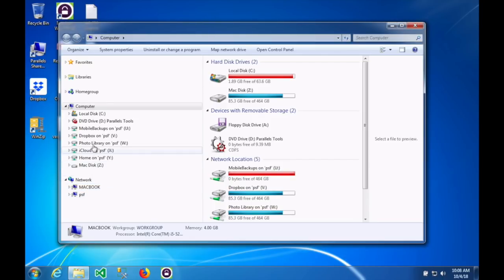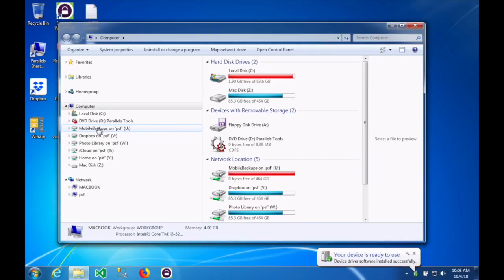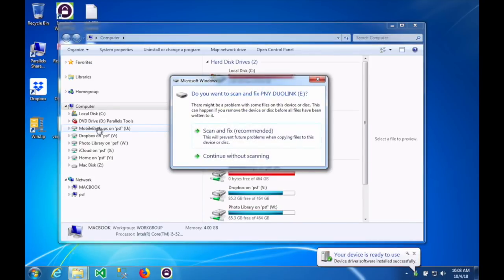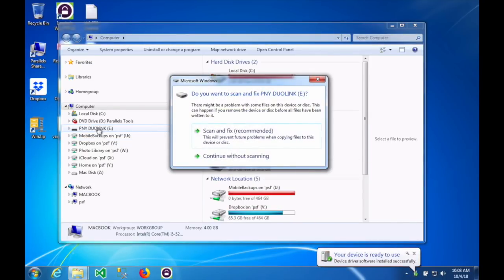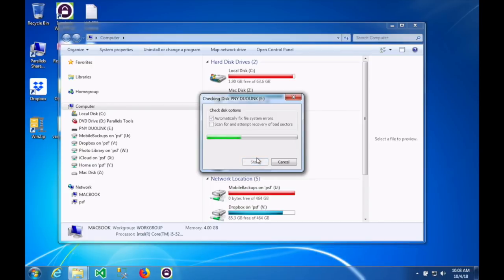The first thing you're going to need is a 16GB USB thumb drive, USB 2.0 I should add. When you insert that drive into the computer, it will recognize it and it should show up in your list under the Computer tab. As you can see here, mine is named PNY Duolink.